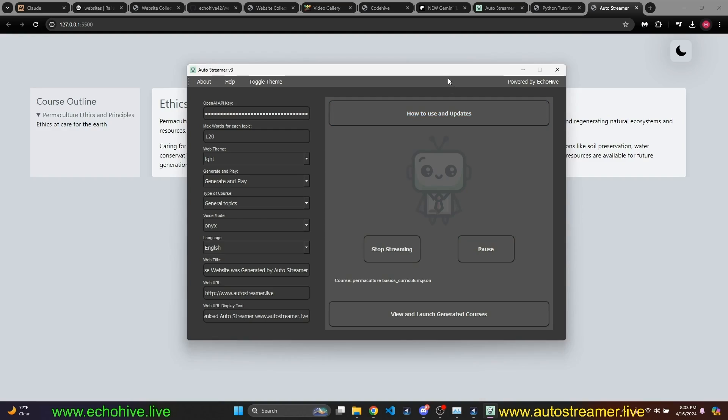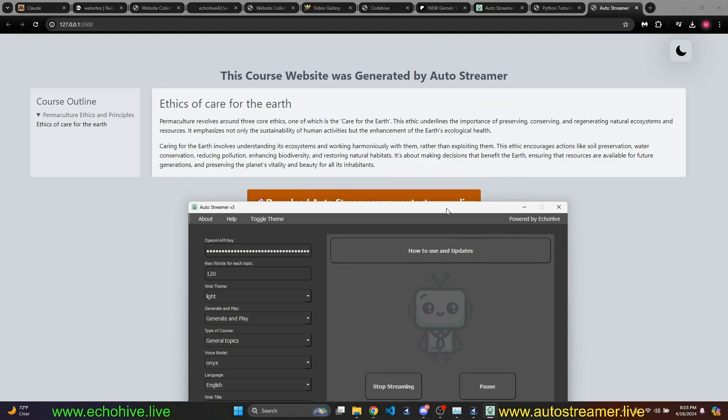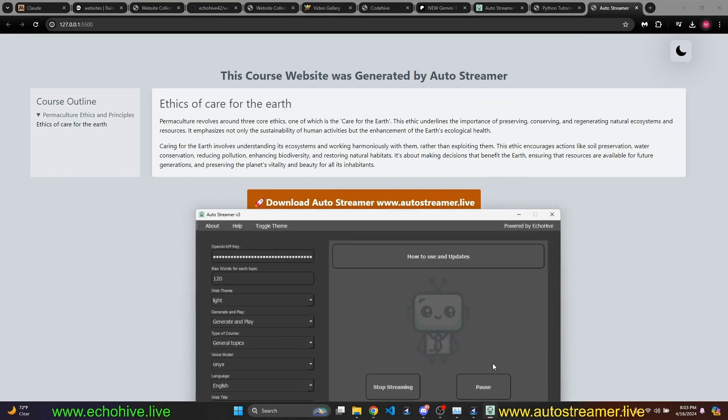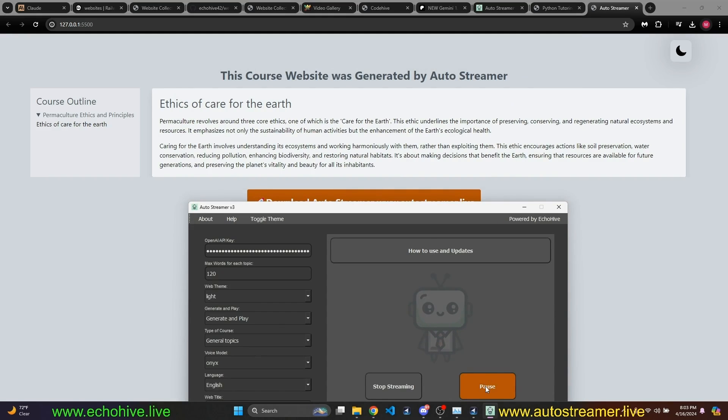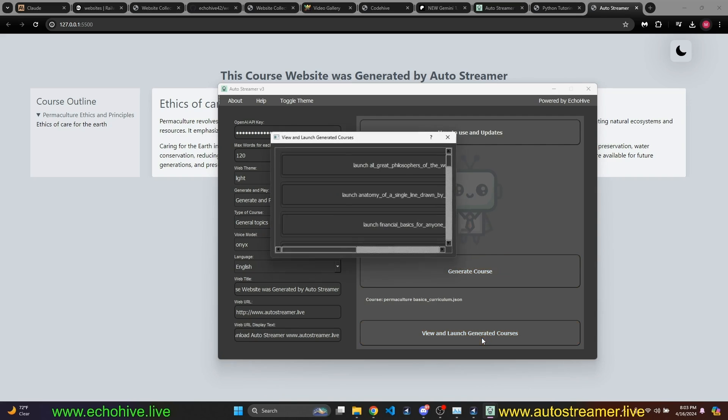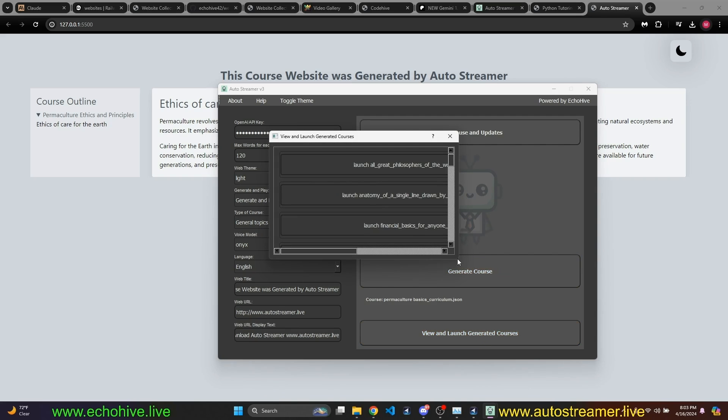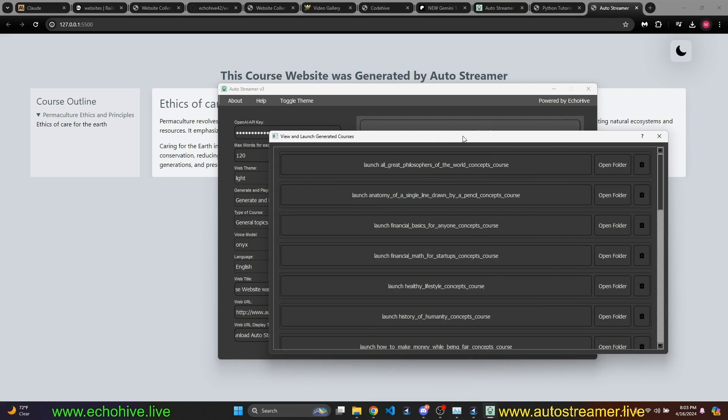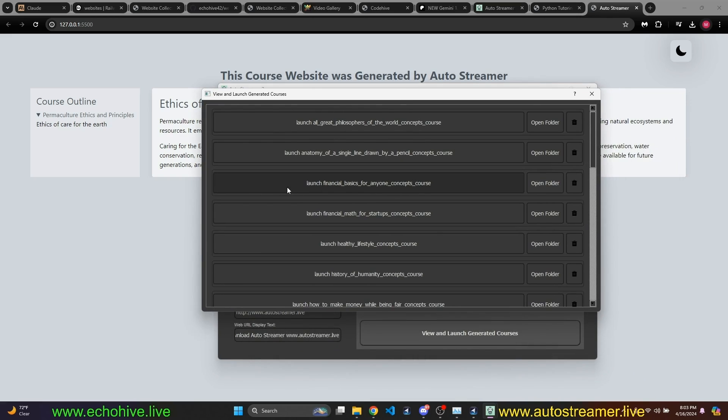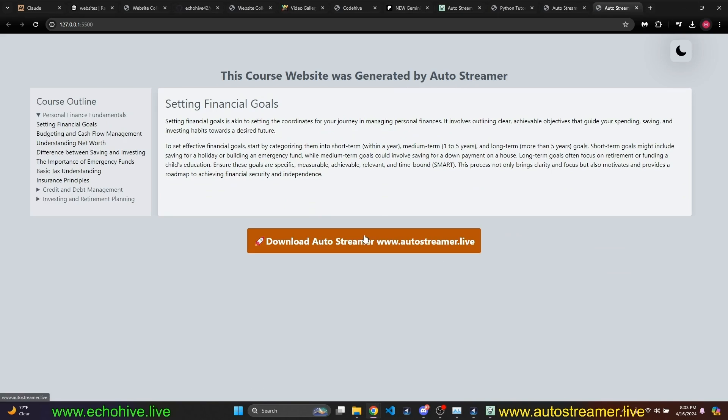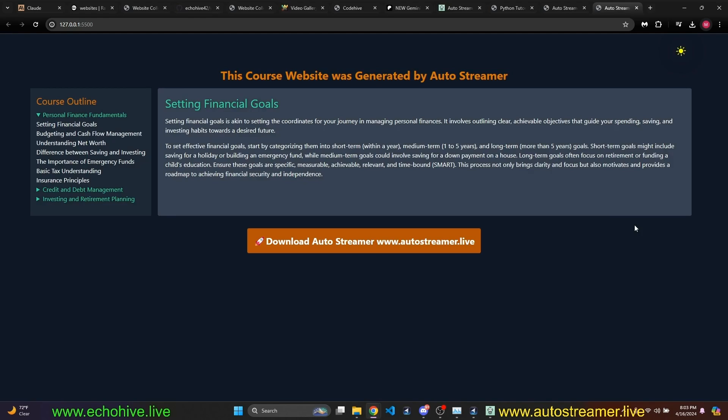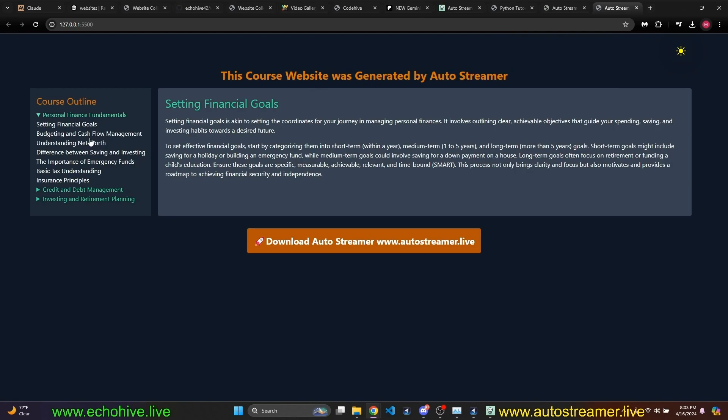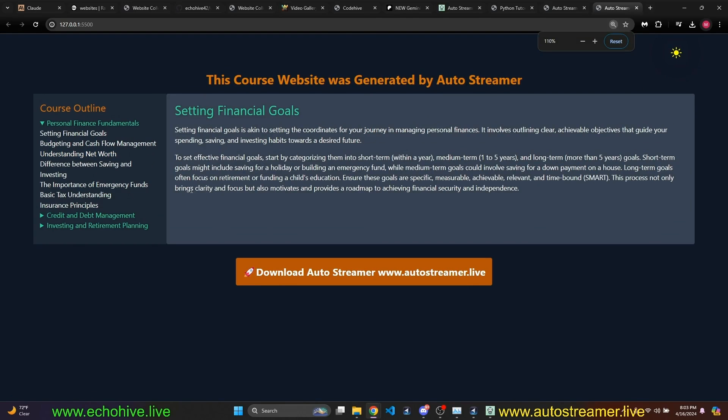Create it in light mode, and then the website will launch automatically and will be created for you in real time. And you can record it as I'm doing right now, or actually live stream it. It's really up to you. And once it begins, we'll be able to pause this stream. Ethics of care for the earth. Permaculture revolves around three core ethics, one of which is the care for the earth. I'm going to go ahead and pause it. If I were to let this run, then this entire course will be generated live, and I can listen to it live.